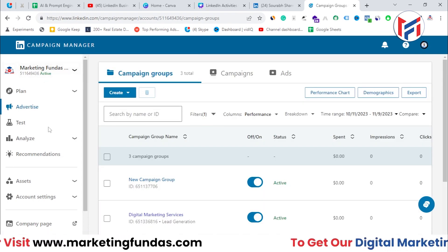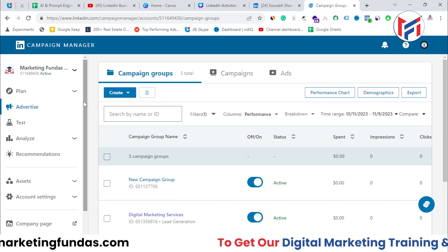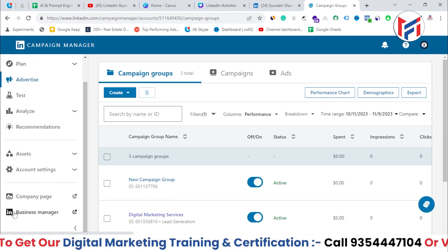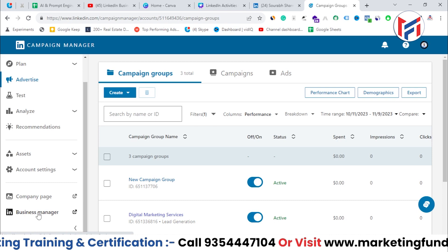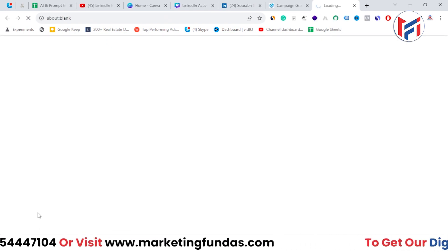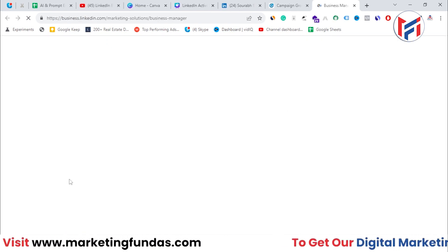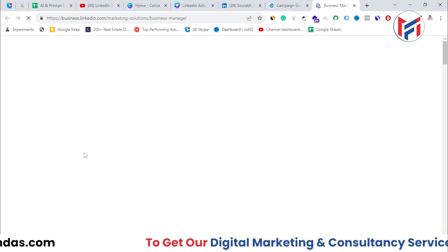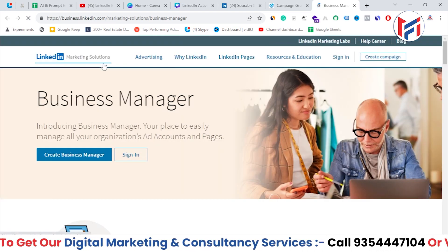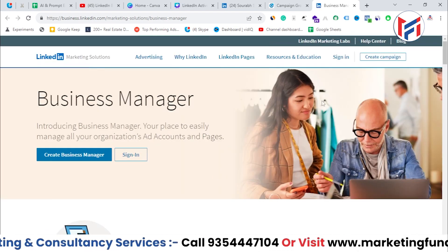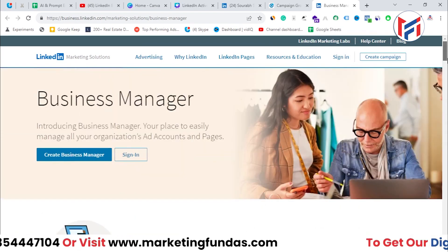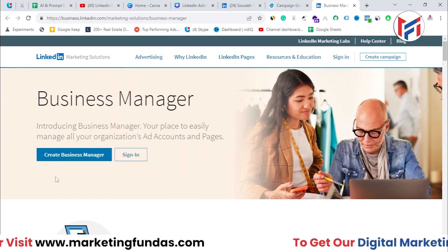Once the ad account is opened, you'll be able to see the left-hand side menu. Scroll all the way down and at the end of this menu you'll see 'Business Manager'. Click on it and it will redirect you to another page — the landing page of Business Manager.